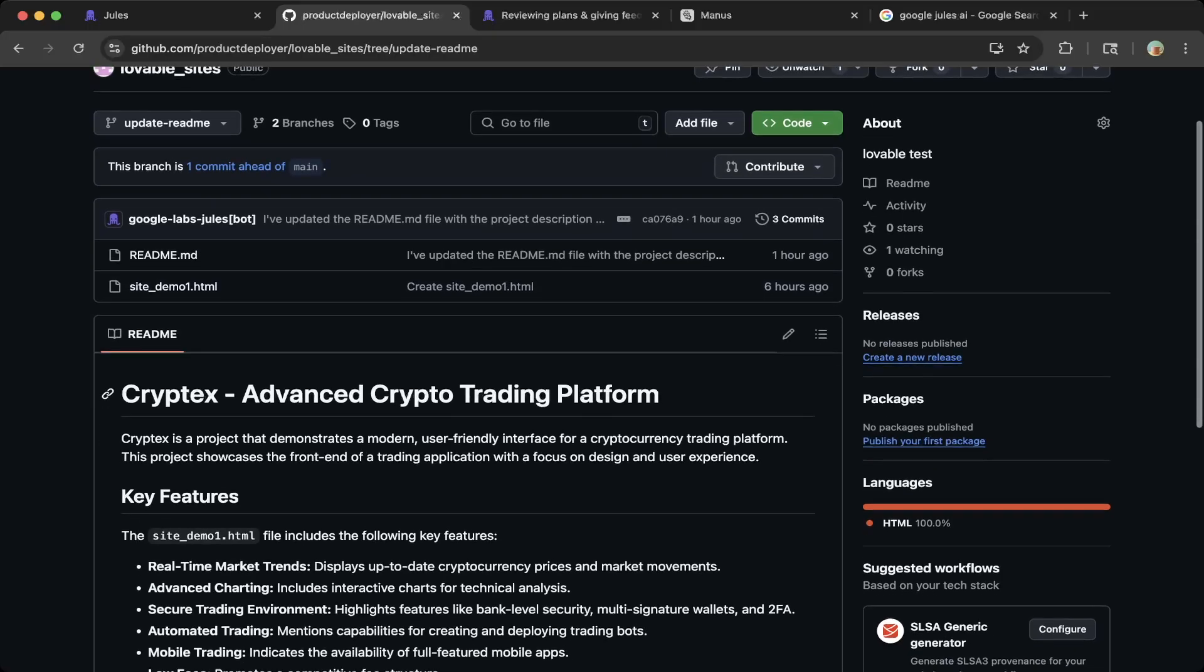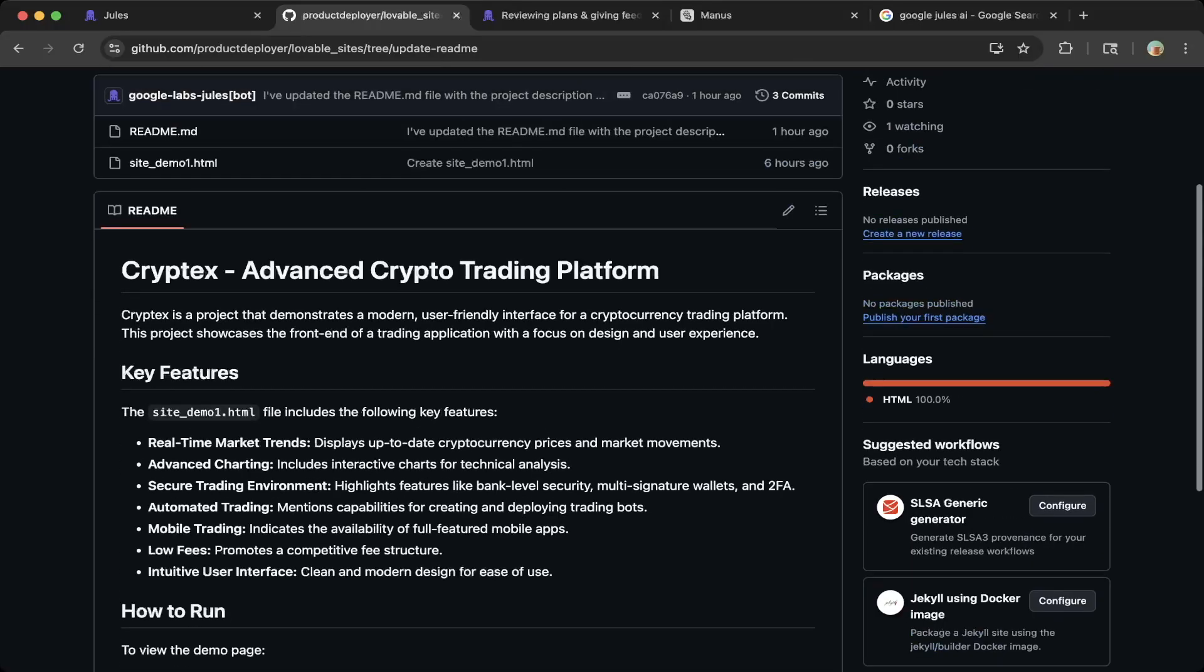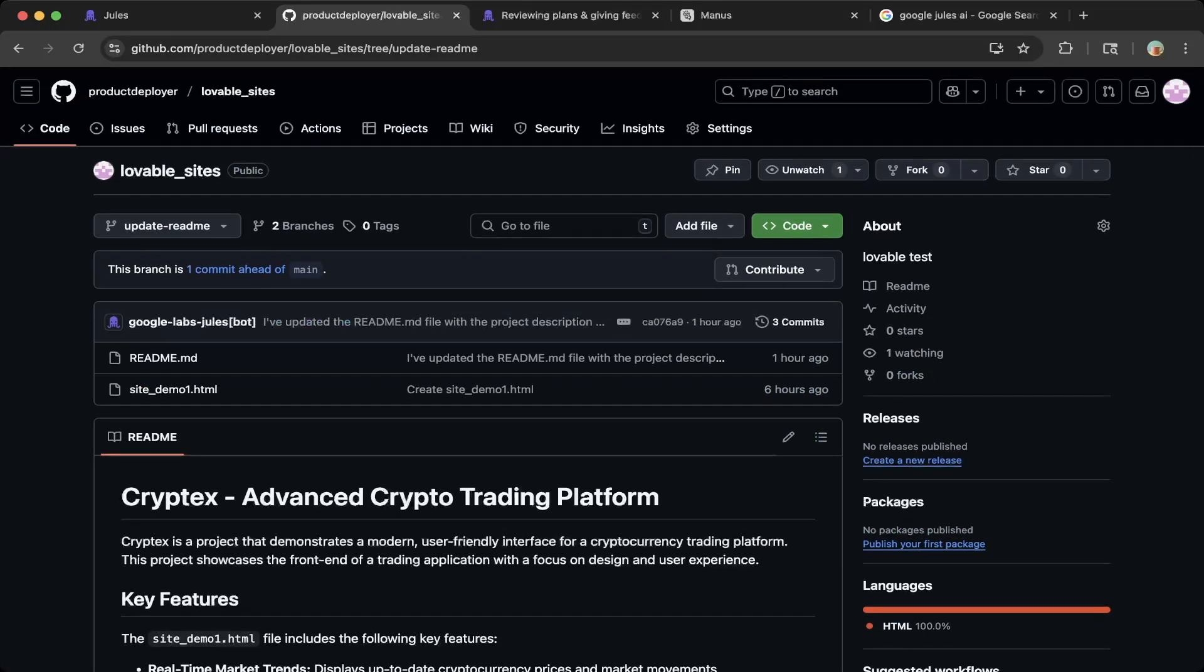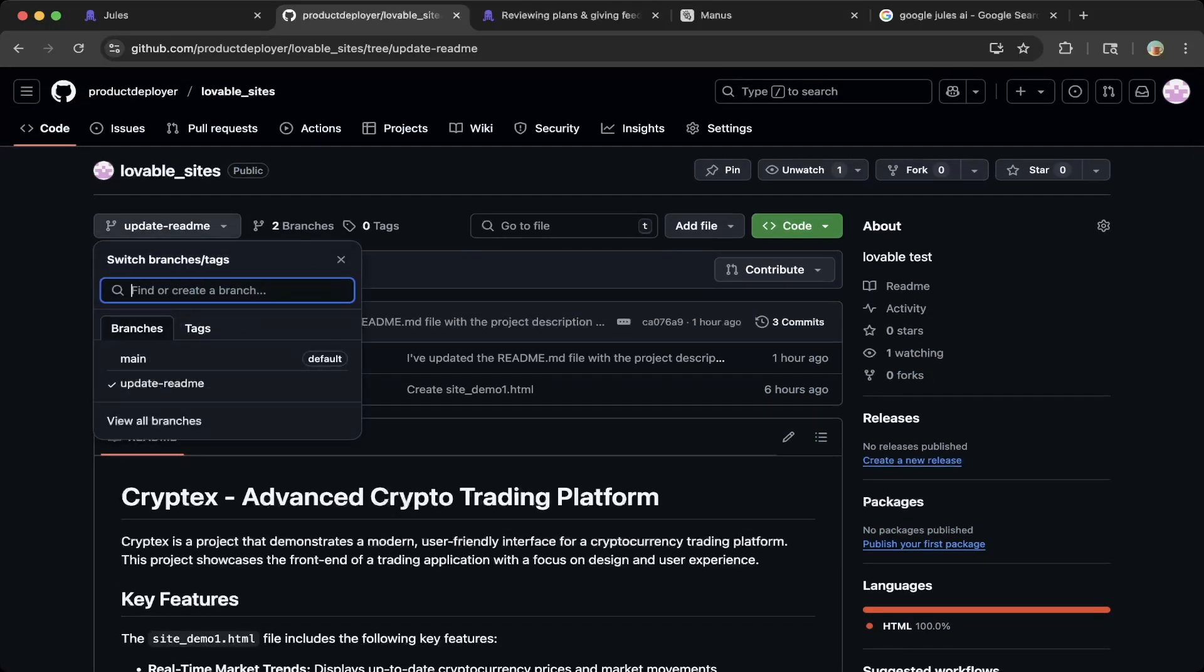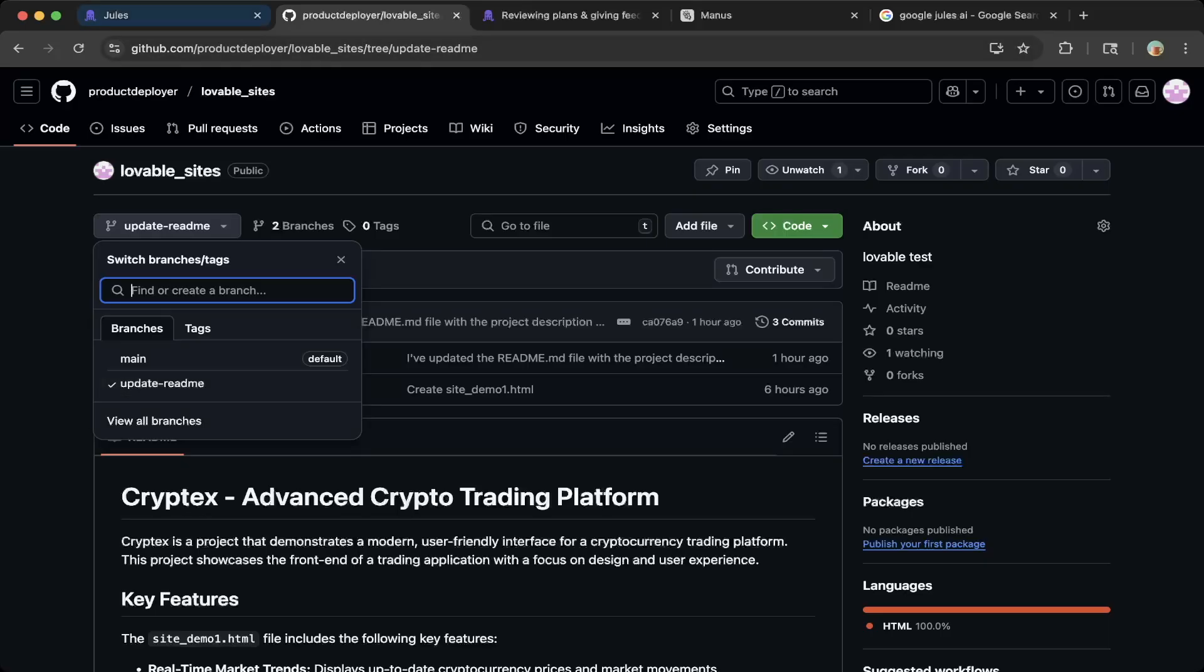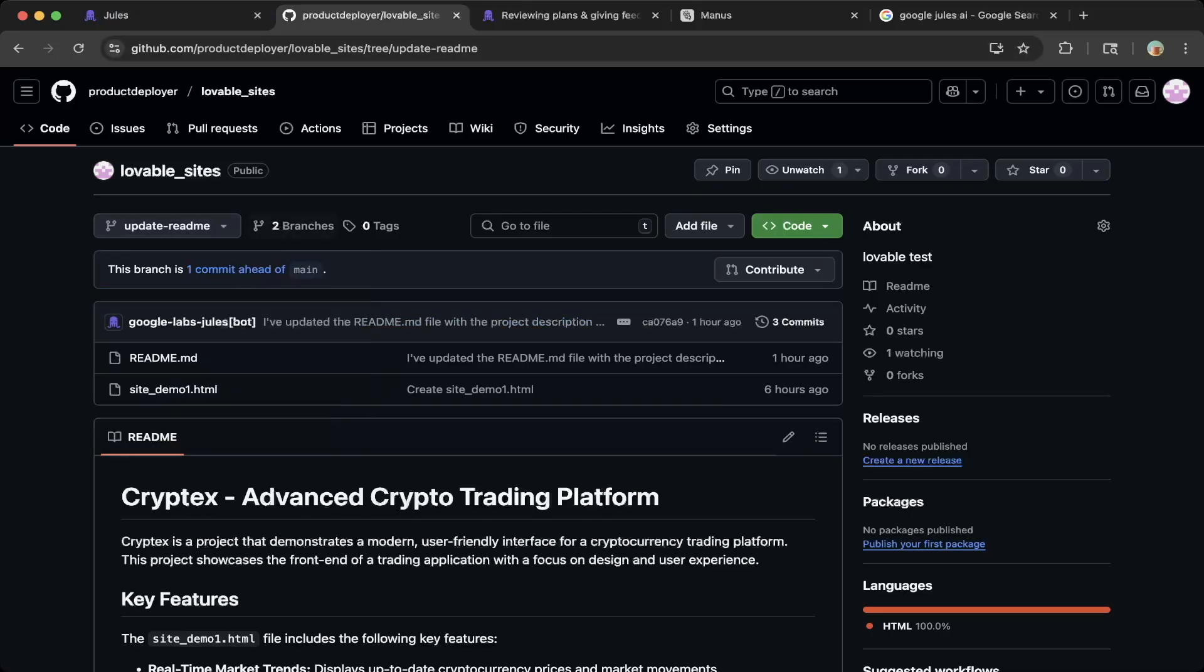In this website, we built a crypto trading landing page. And you can see this is already generated by Jules.